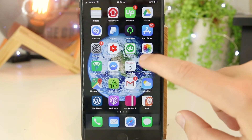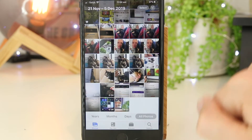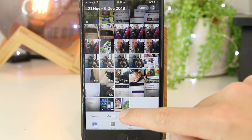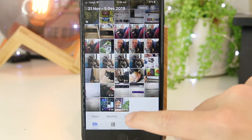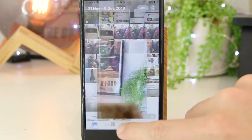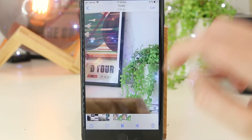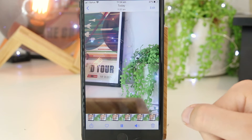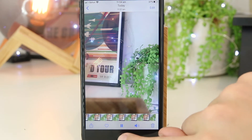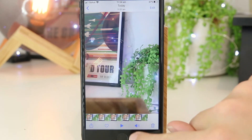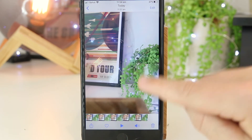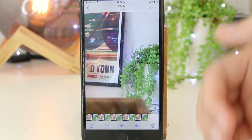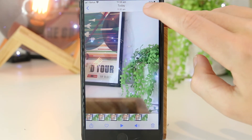The next thing we need to do is go to the Photos app. Once you're in here, we just want to pick a video that we would like to remove the sound from. I've already gone ahead and made this little video with a bit of sound. If I want to remove the sound from this particular video, all I have to do is press Edit.